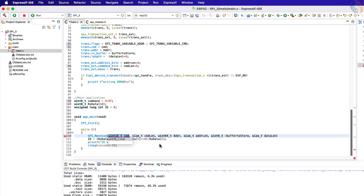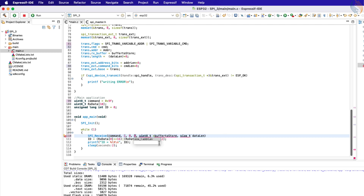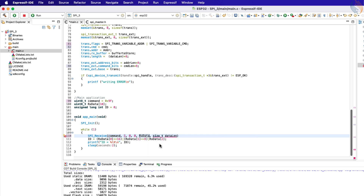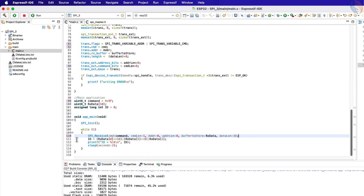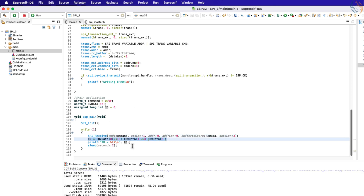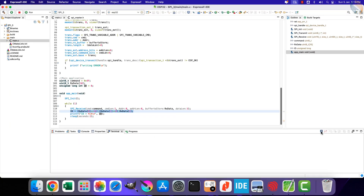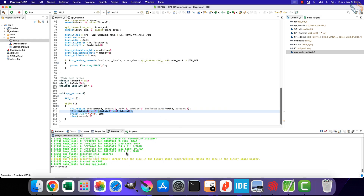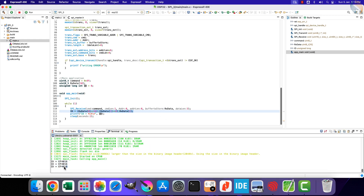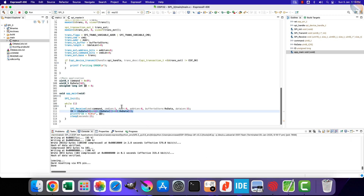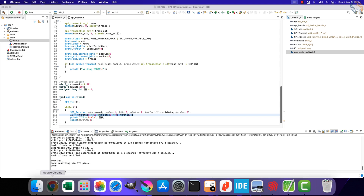We need to change the SPI receive function accordingly. The command is the one we defined above — it is one byte in size, there is no address so the size will be zero. We will store the received data in the RxData array, and we want to read three bytes from the slave device. Then we will combine the received data and make a 24-bit ID. Let's build and flash the project to the board. You can see the 24-bit device ID printing every 2 seconds, so the command parameter of the transaction works fine.